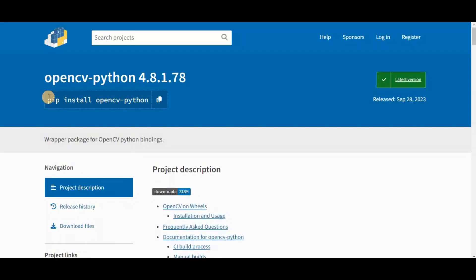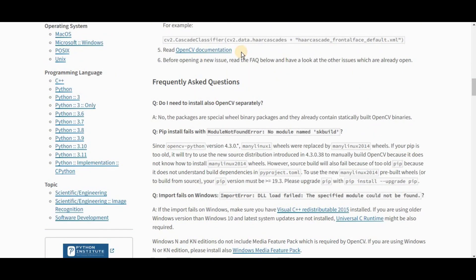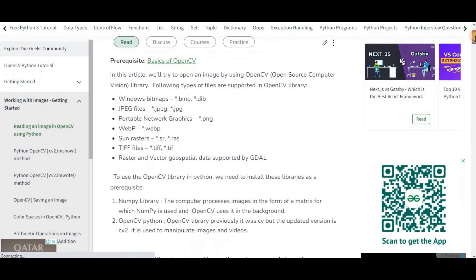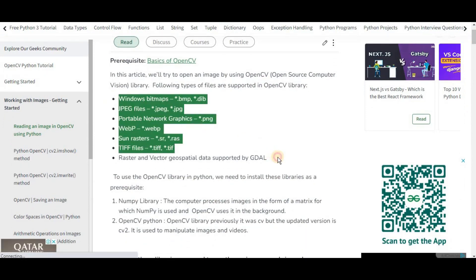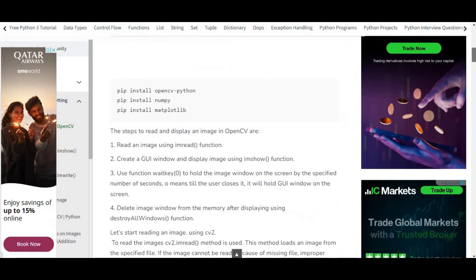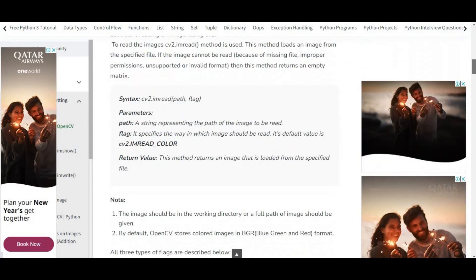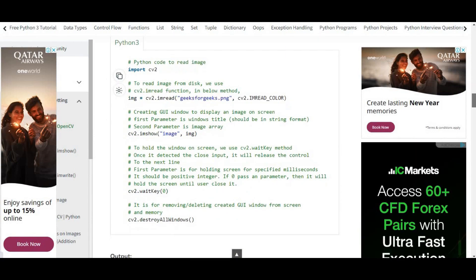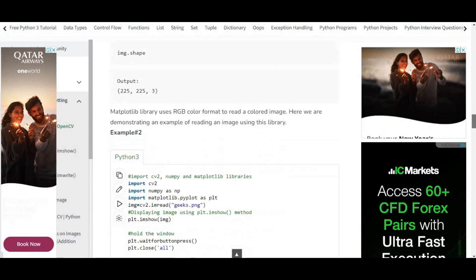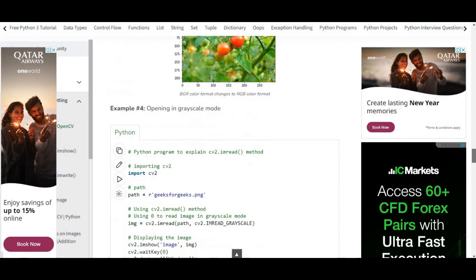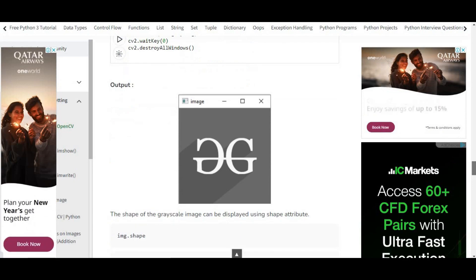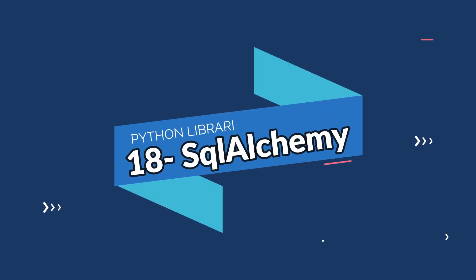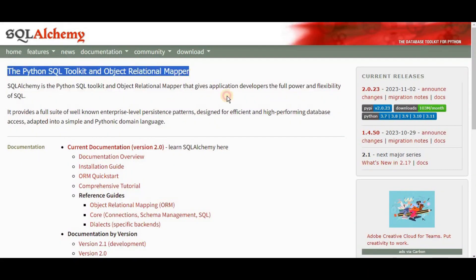On number seventeen we have OpenCV. OpenCV (Open Source Computer Vision) is a library used for image processing in Python. It monitors overall functions focused on instant computer vision and provides several inbuilt functions for learning computer vision. It allows both reading and writing images simultaneously, and objects such as faces and trees can be detected in any video or image using OpenCV. It is compatible with Windows, macOS, and other operating systems.